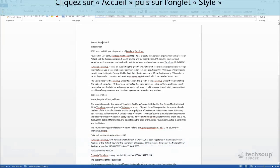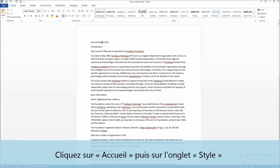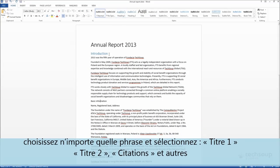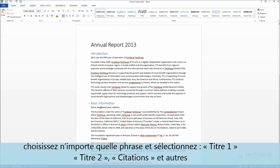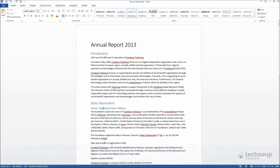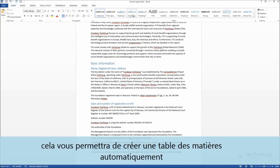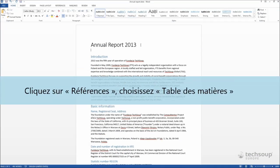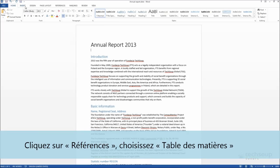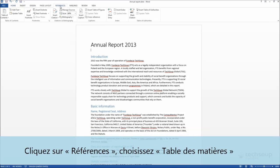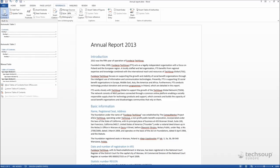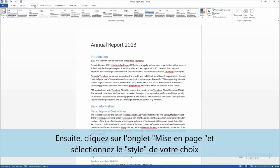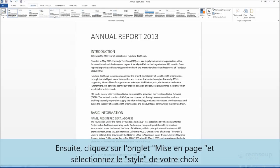Pick the Home tab and go to the Styles section. Mark any sentence as Title, Headings, Quotes, and others — it will later allow you to build an automated table of contents. Go to the References tab and pick Table of Contents. Then enter the Design tab and pick a theme of your choice.